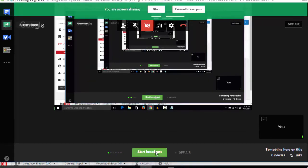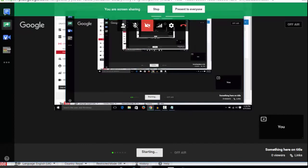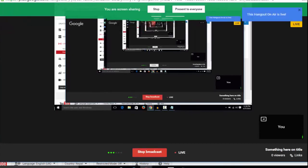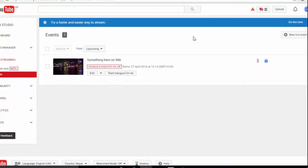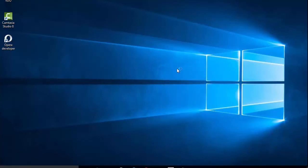Click on Start Broadcast. Now our desktop is being recorded and it is being streamed on YouTube. You can do anything on your computer — you can play a game and record it, or you can make any tutorial.